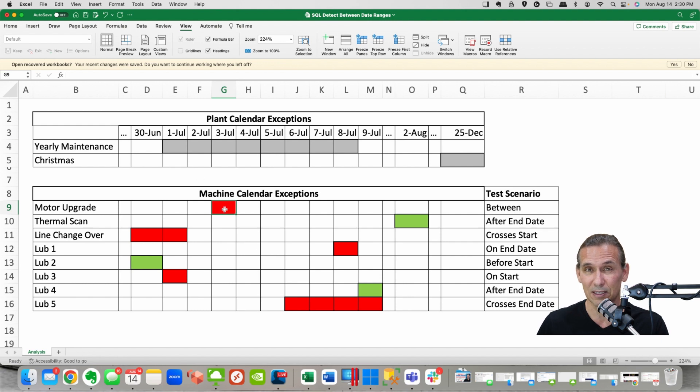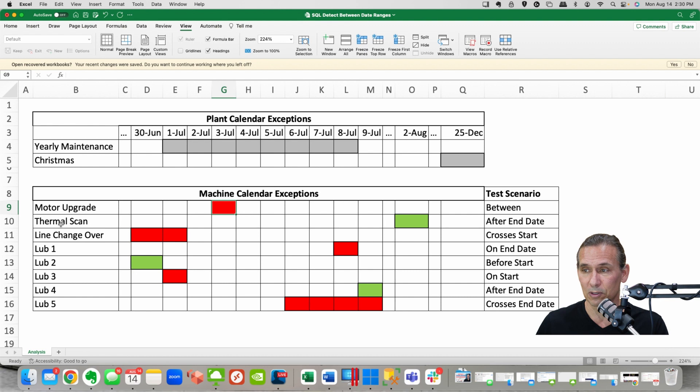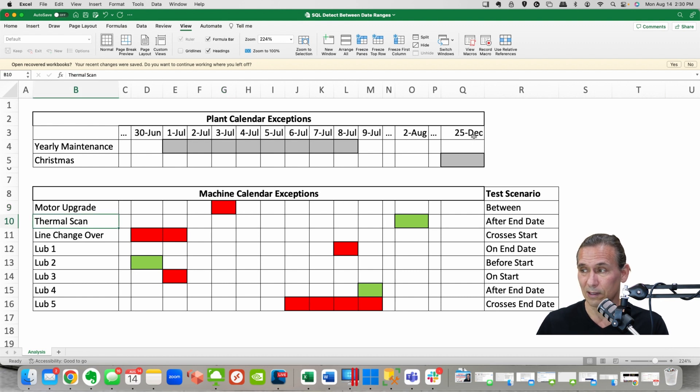So I've got something where there's a motor upgrade. Now it happens between the start and the finish date of this guy so I can see well that should fail because that's overlapping. I've got a thermal scan that's nowhere close to anything on the plant calendar so that should pass.